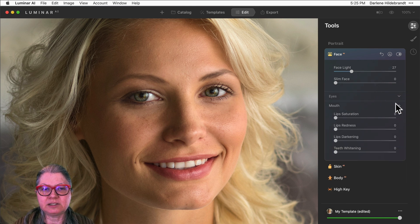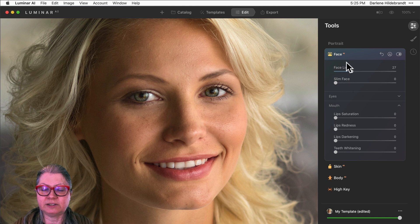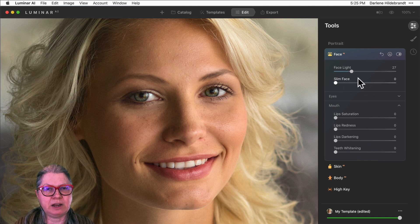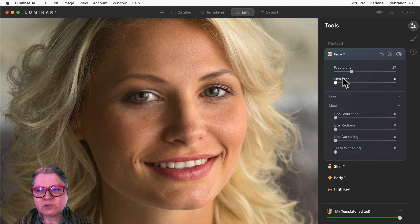I've already applied some of the iris and eye tools as well as the face tools, so the face light has been applied here. Moving on to mouth.